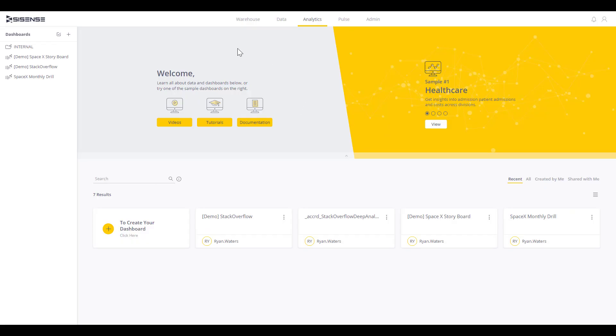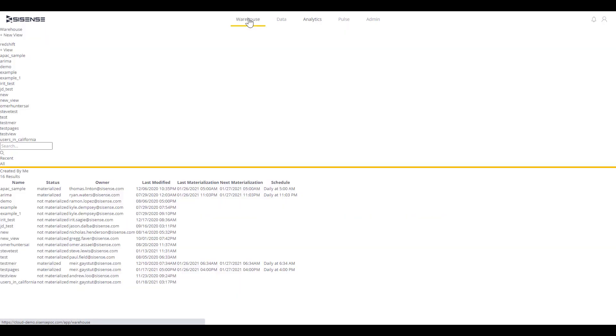We can connect to data of all sizes and from all locations, starting with cloud data warehouses that you can connect to in real time. You can even push down compute to these warehouses to leverage the power of the cloud. Looking into our existing data, we can add new views or edit existing views of our data.